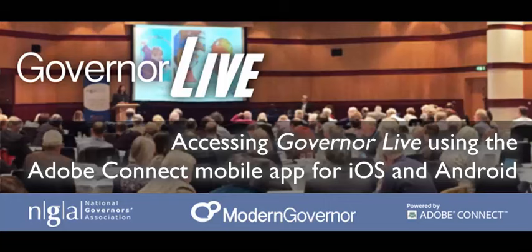Hello, my name's Ian Usher. I'm the Product Manager for Modern Governor, and in this brief video I'm going to give you a demonstration on how to access the Governor Live events that we're running with the NGA and with Adobe, the first one of which is on the 22nd of June.